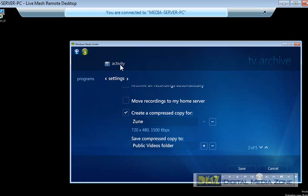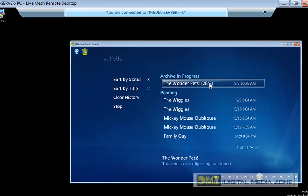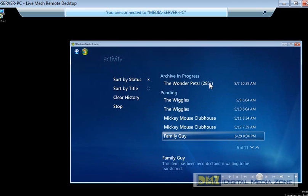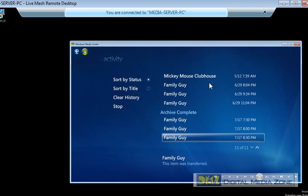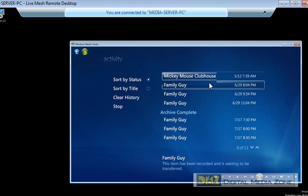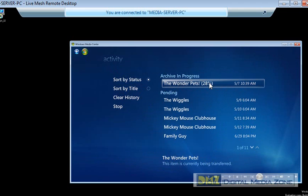Now, the other nice thing we have here is activity. You can actually take a look here, and this will tell you exactly where each recording is at. So, you can see we've got pending. I've got a few completed archives already. You can see I'm backing up some stuff for my kids. I want to put it on the Zune so we can take it with us when we go places. And that's about it.